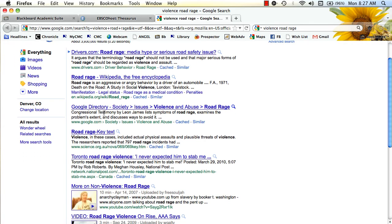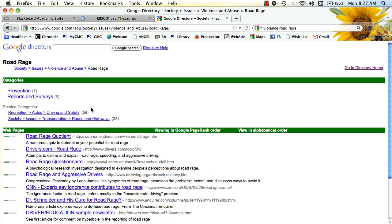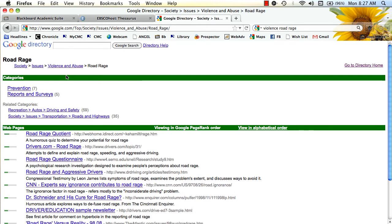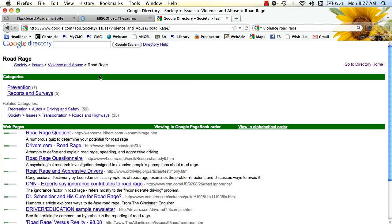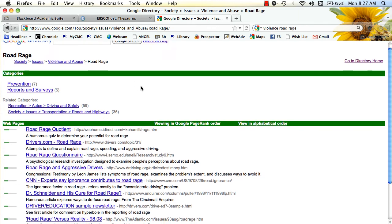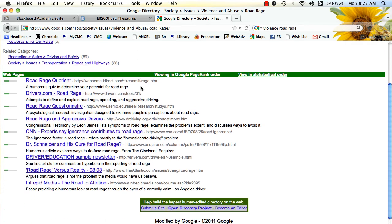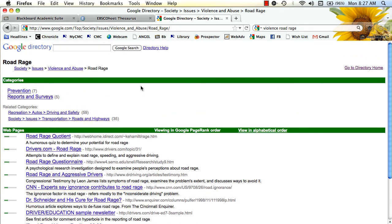Notice here I even got a Google directory item that presents society issues, violence and abuse, and road rage being one of those issues, and then some additional sites that relate to that subject.